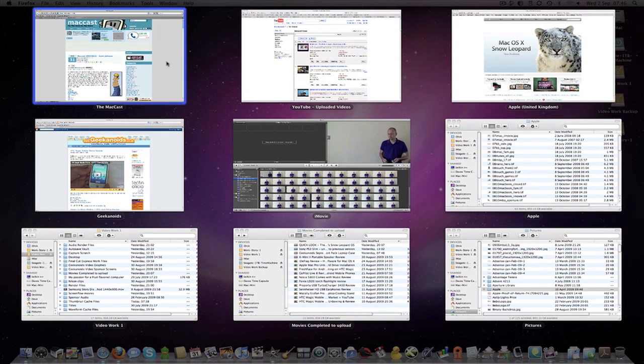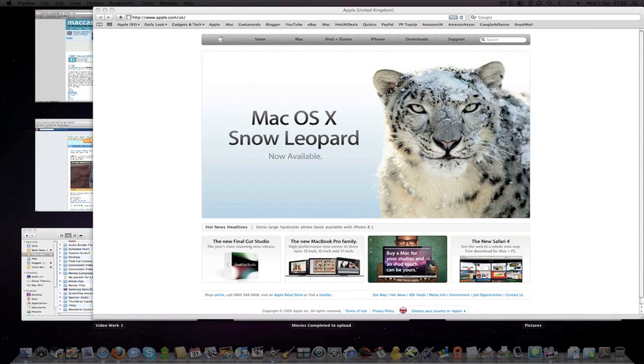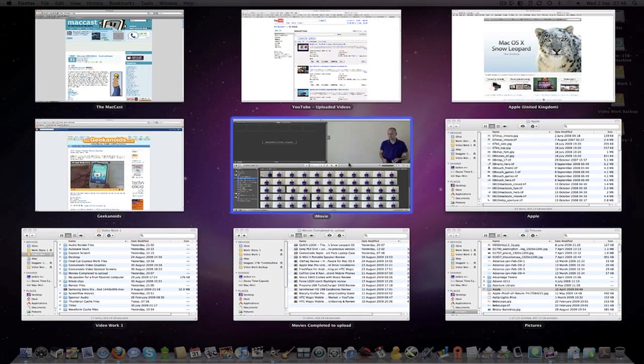Now all of my windows are in a nice grid format. I can hover over individual windows and press my space bar and this gives me a zoomed in view of the particular window.